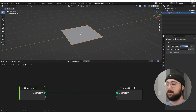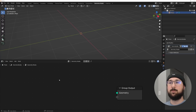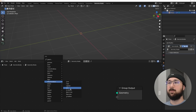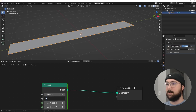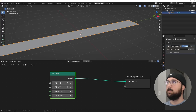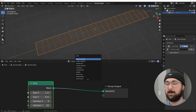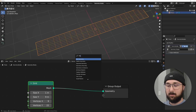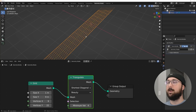I'm going to click New and delete this group output, and we're going to Shift-A search for mesh primitives — grid. We're going to go one by nine, and then on the vertices, nine here and 22 here. That's going to give you some nice faces, and we want them to be kind of triangular. So we're going to get a triangulate node — Shift-A search, triangulate, put it right there. Now we have this triangulated thing.